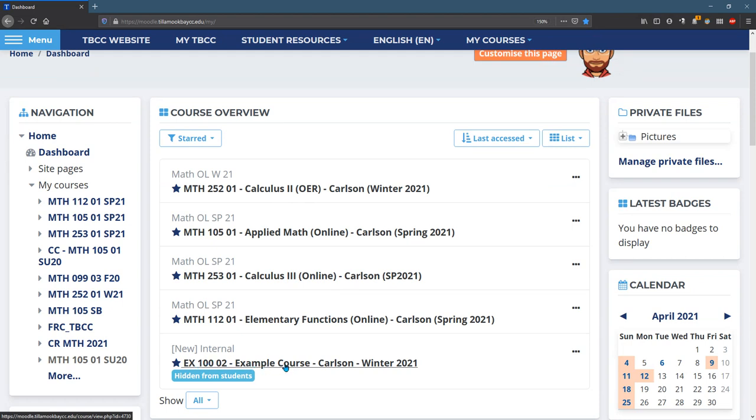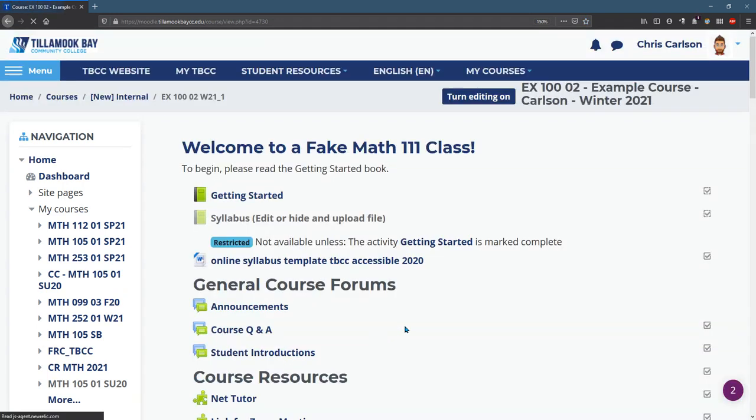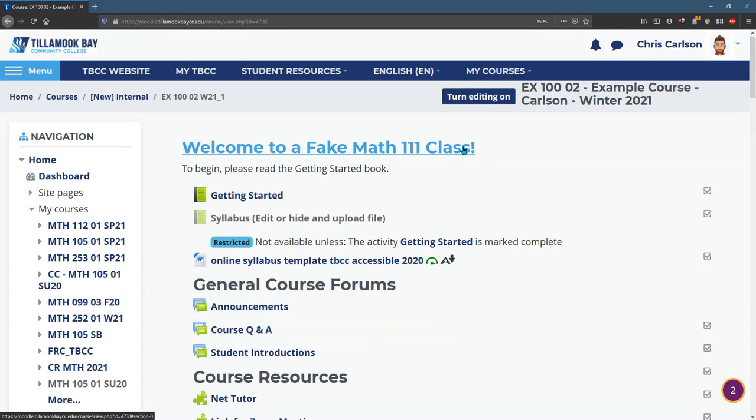So I'm going to click into this example course. The next thing we're going to do is look at how to edit your course.